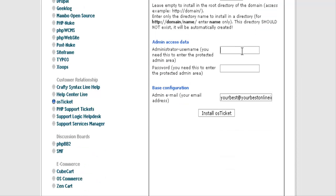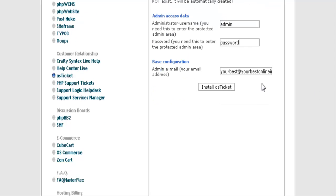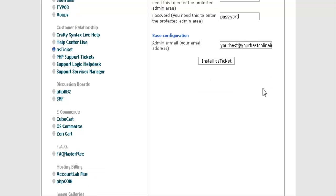Then I want you to give it a username and password, and then an email address for the admin. And click Install OS Ticket.